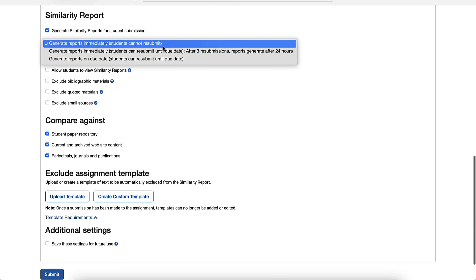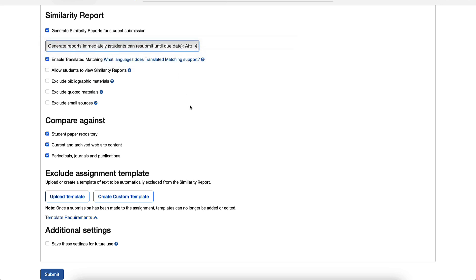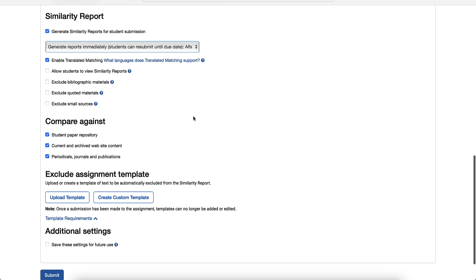Further down, you can set options for the similarity report, including when students can see this. If you choose the option to allow students to resubmit until the due date, students will be able to use their similarity score as formative feedback and resubmit their assignment multiple times before the deadline.